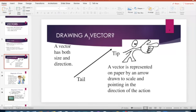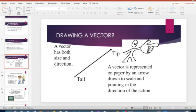How to draw a vector: when you draw your vector you have the tail end, which is your starting point, and then the tip end with an arrow at that tip point, which indicates the direction you're headed towards. Your vector has size — the length of the vector — and direction is shown by the arrow at the tip.